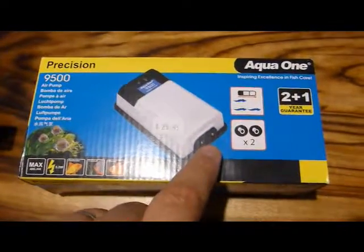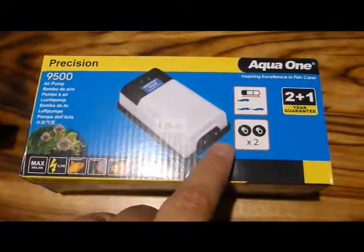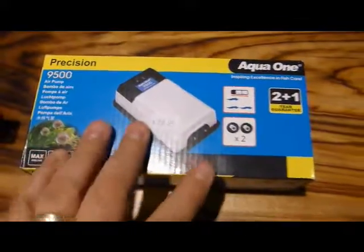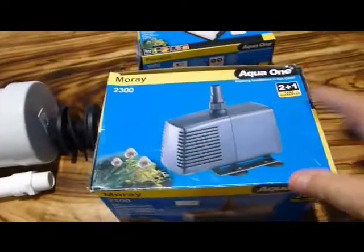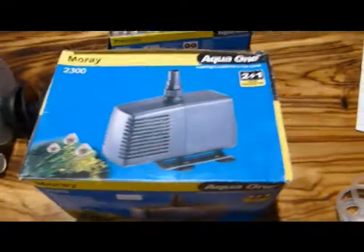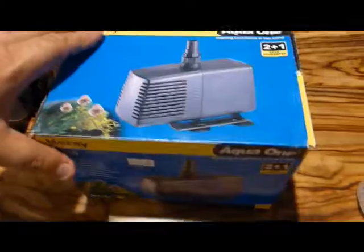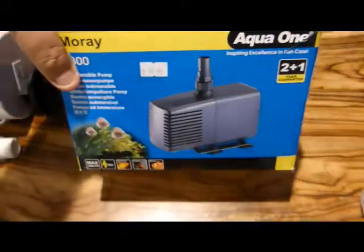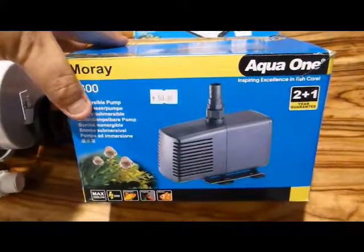It shows you that it's a dual outlet air pump, both 200 liters per hour, which is quite impressive for the price. I've also picked up the Aqua One Moray pump as well. That was also about $60 Australian.